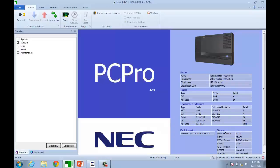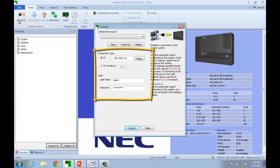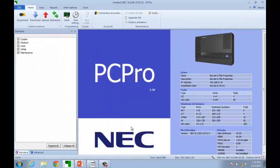First, we are going to connect to the SL1100 and perform a download as we have done before. We're going to click the connect icon, verify the proper IP address, username and password are assigned, and connect. We will now complete a download as we've done before.